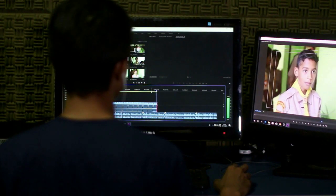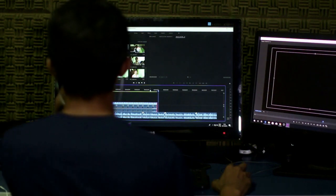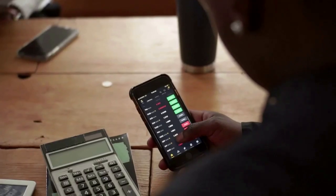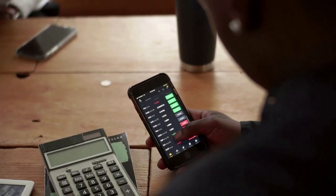Following the massive transfer, the wallet associated with the bankrupt crypto lending platform Voyager is left with 3.39 trillion SHIB worth $38.37 million. This is not the first time Voyager moved such a massive amount of Shiba Inu to Coinbase.